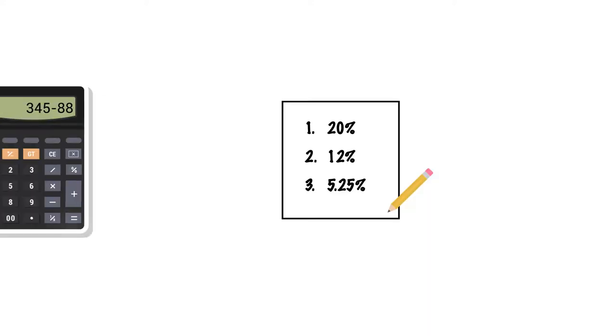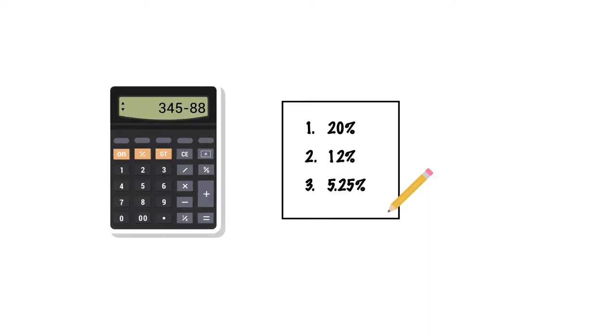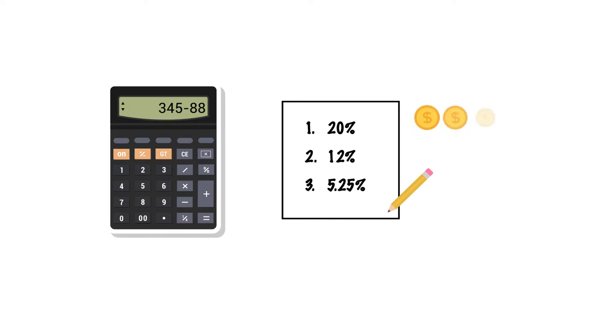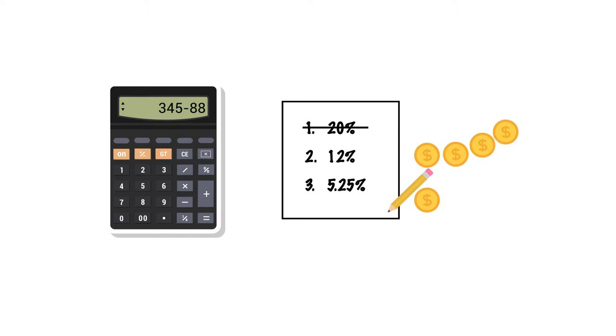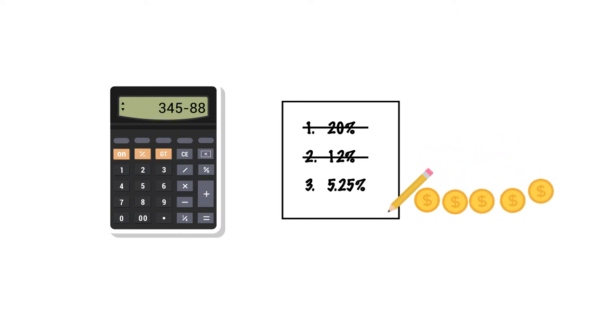Mathematically, it usually makes the most sense to pay off the debts with the highest interest rates first. Once paid off, we take what we were paying to tackle the next worst interest rate debt and repeat until we become debt-free.